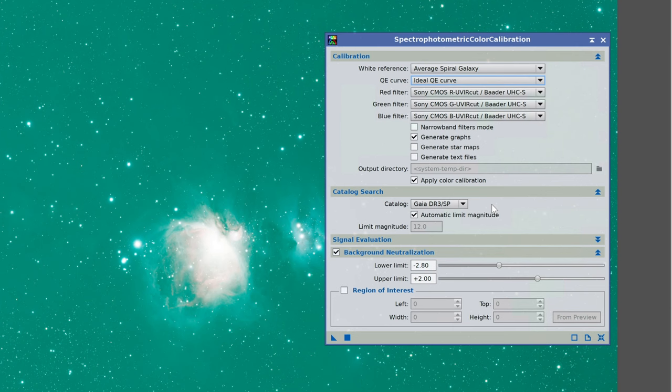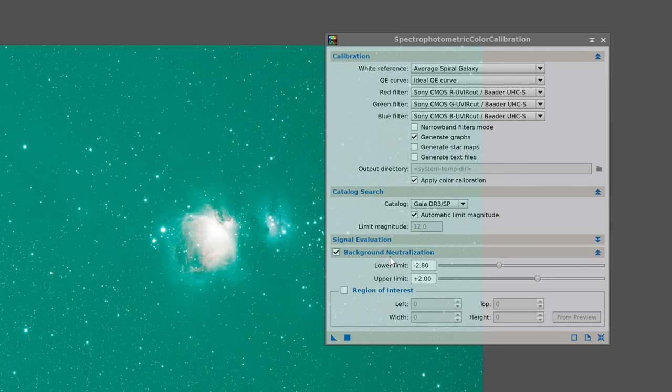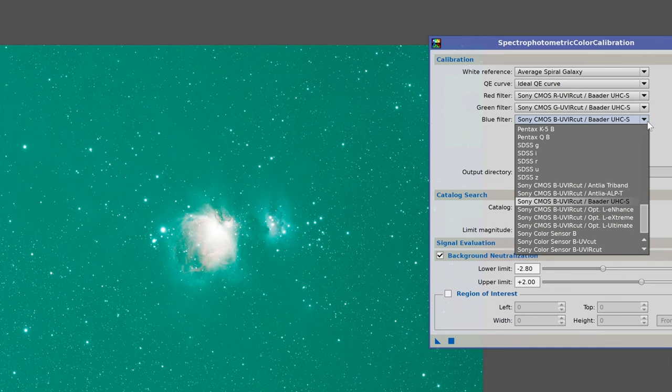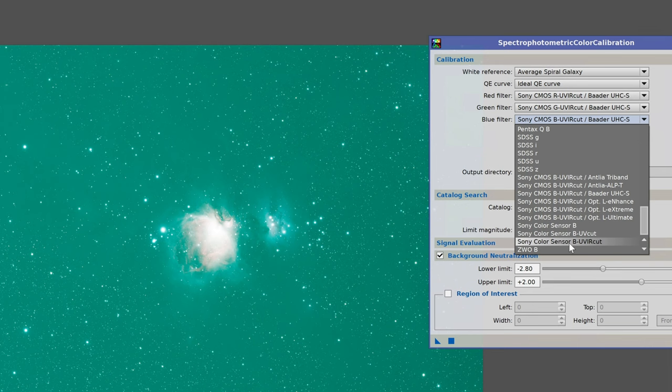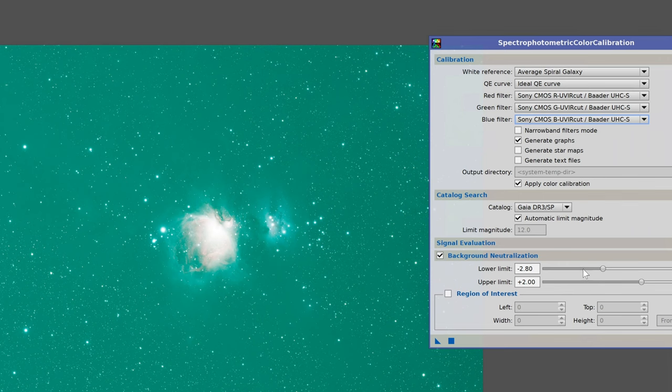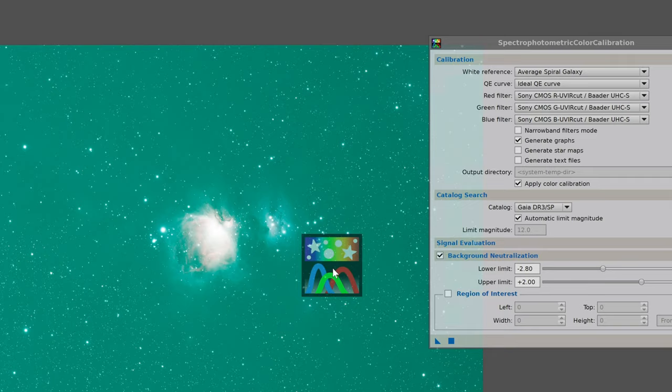We also have the ability to apply a background neutralization to the photo, which can help if you still have some stubborn color casts. I don't recommend playing around with it quite yet — that's something we can always do later. For now, just focus on your red, green, and blue filters; select one that closely matches what you have. With everything configured, we can apply this to the photo — I recommend dragging and dropping the triangle onto your photo rather than clicking the square.